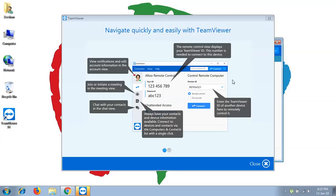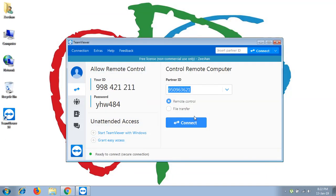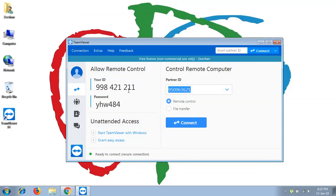After running TeamViewer, you will see a quick demonstration and tips regarding the TeamViewer software. There you will see your ID and password has been assigned to your computer for giving access to your system.